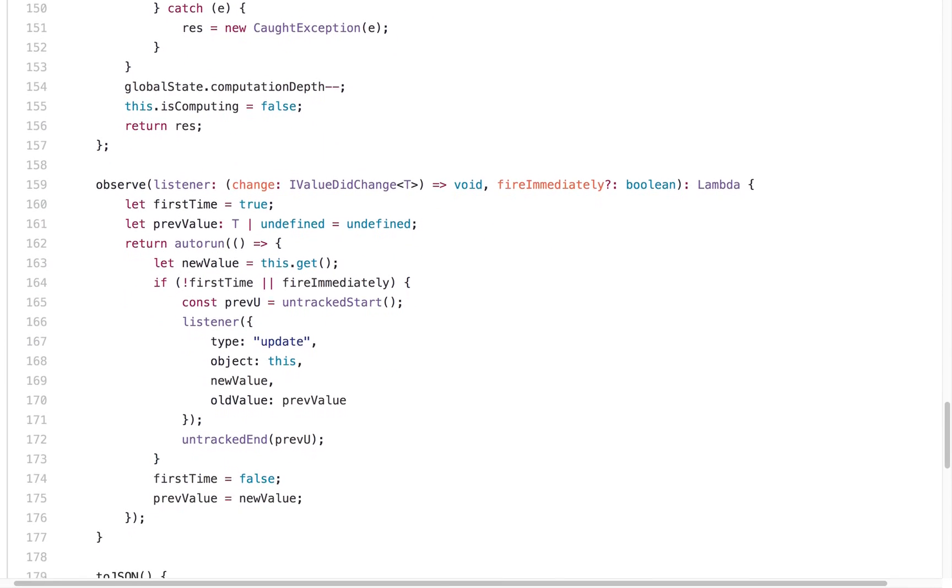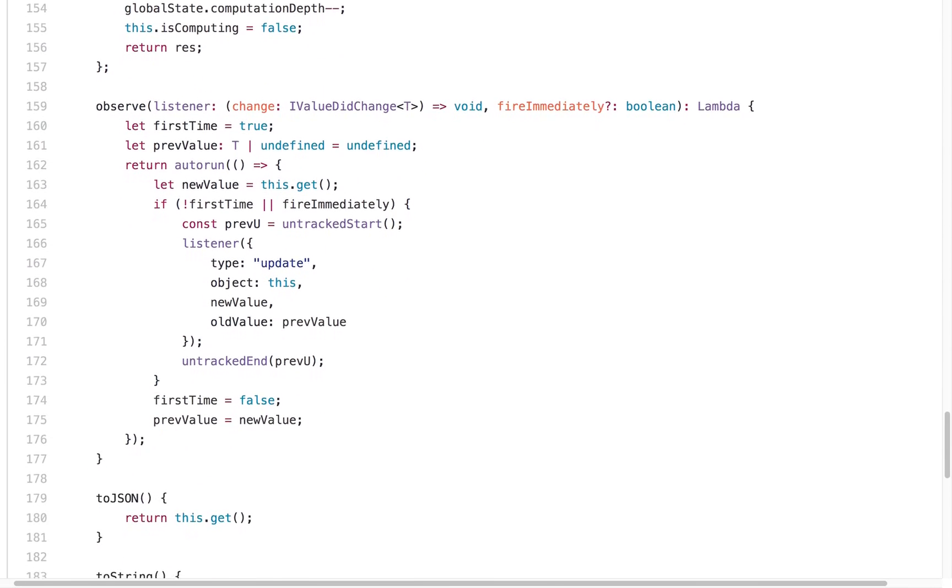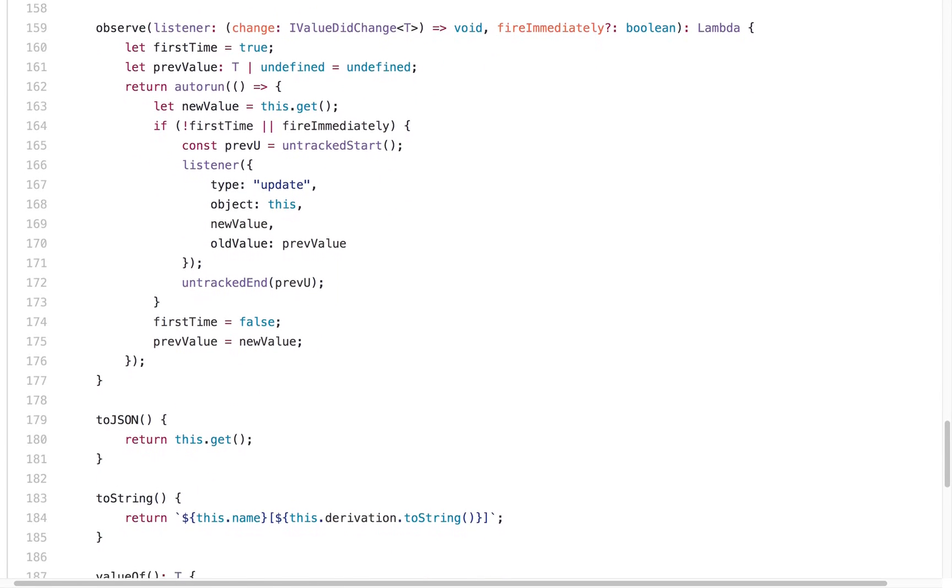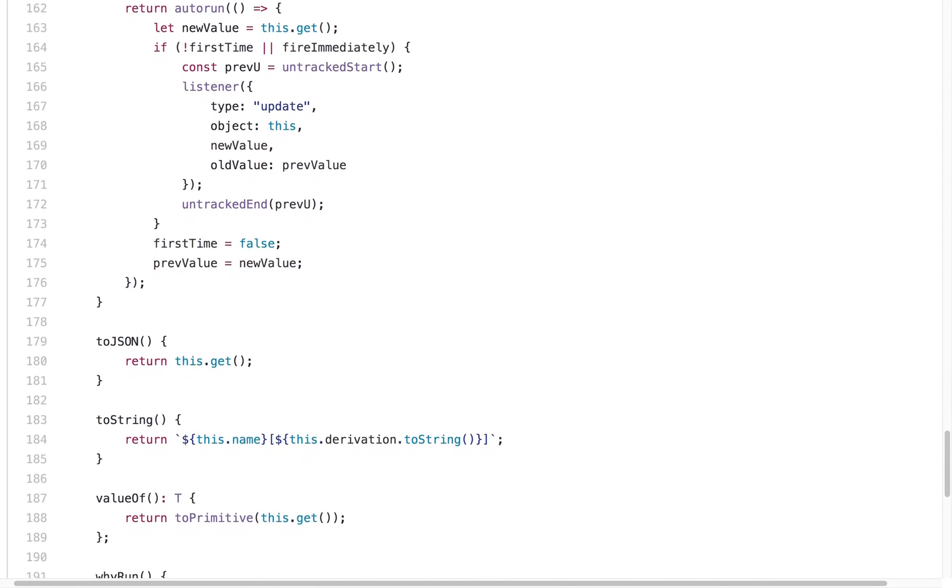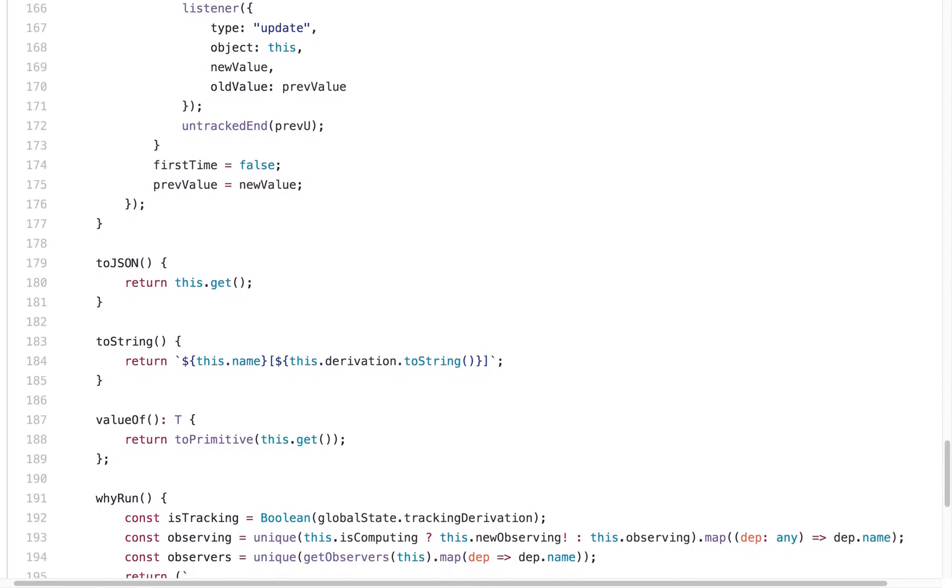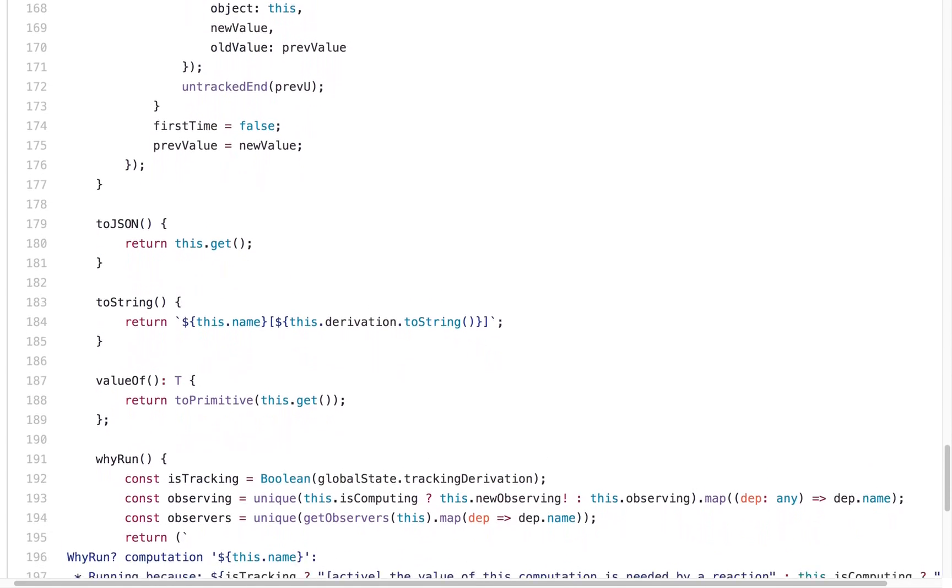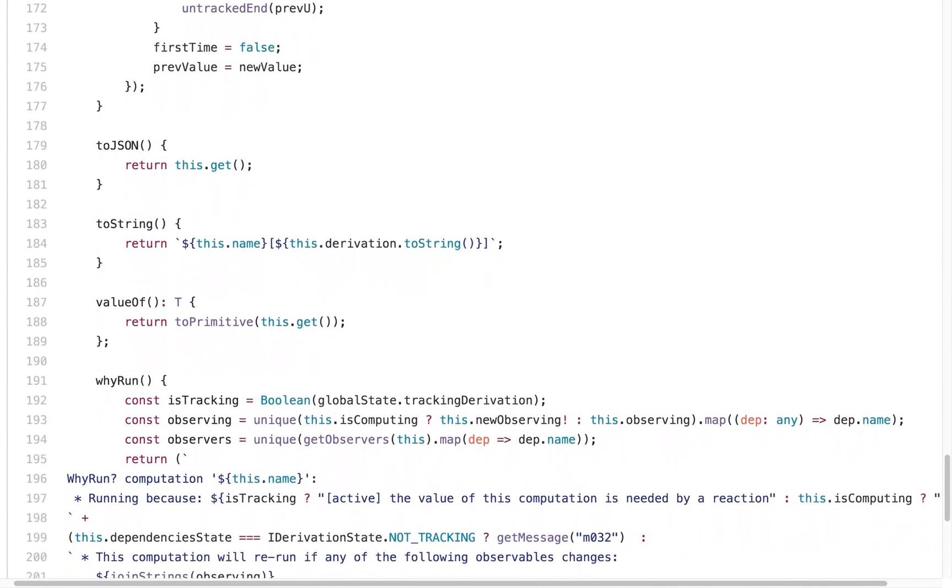In terms of the ecosystem of utility libraries, middleware, and developer tools, Redux is definitely a step ahead. However, I would say MobX's ecosystem is developed well enough to build actual applications conveniently and efficiently.